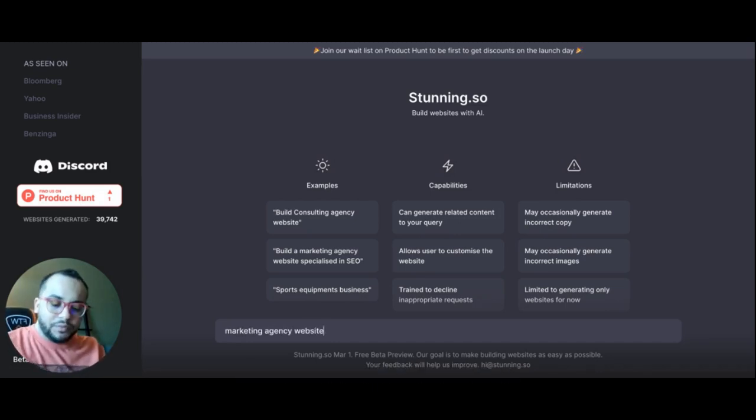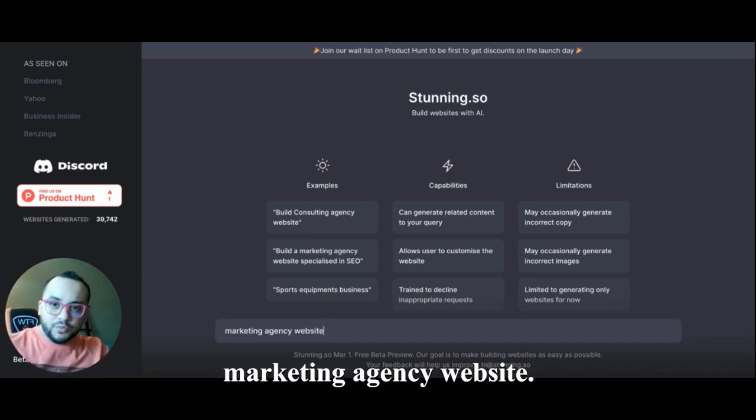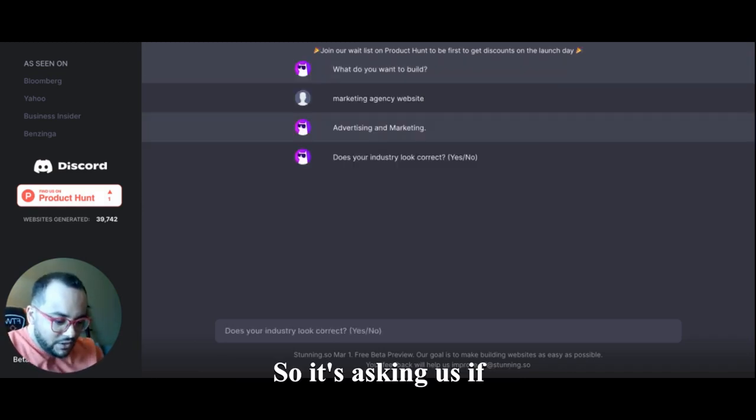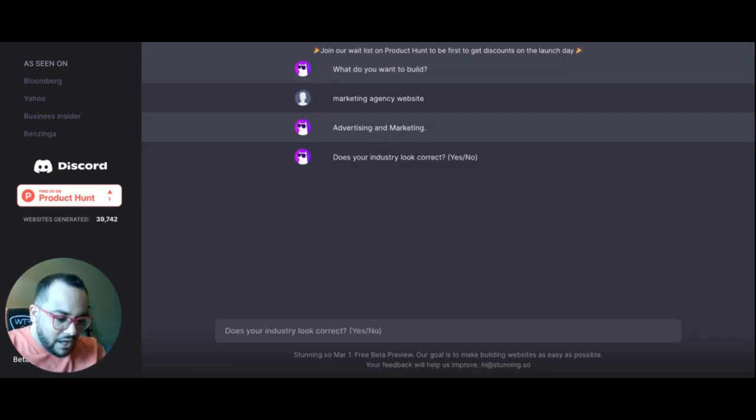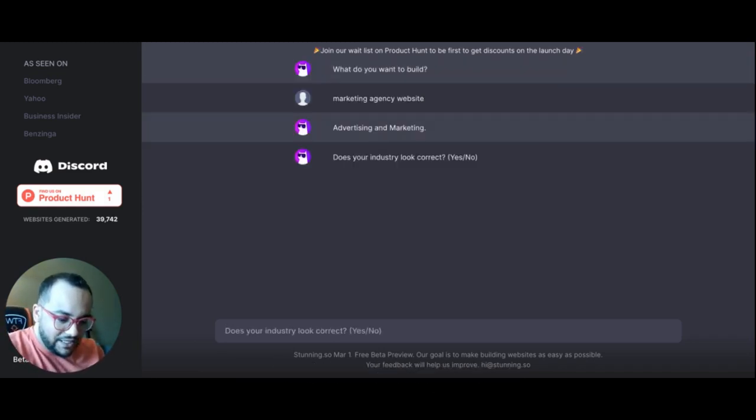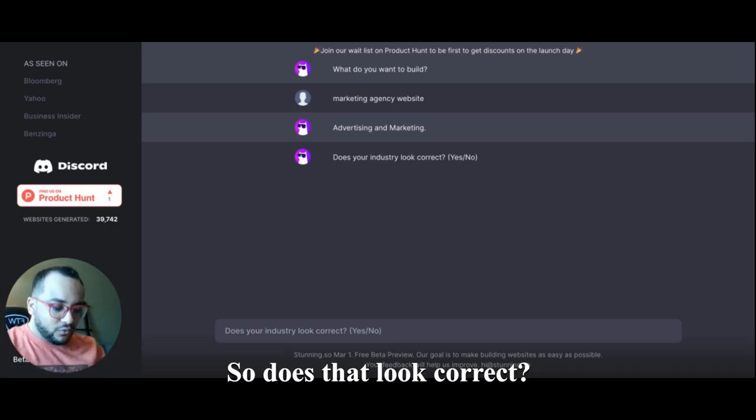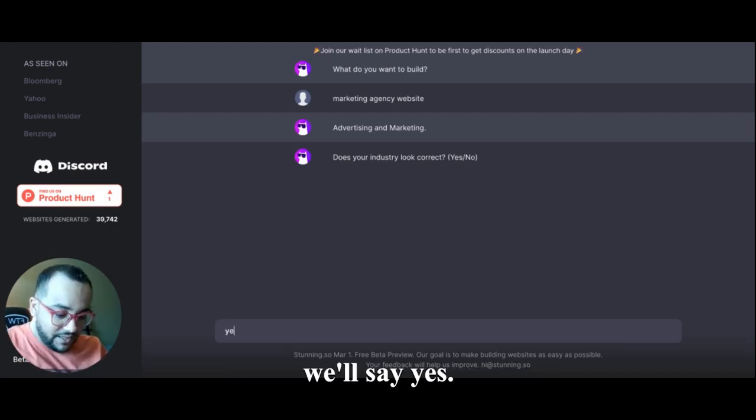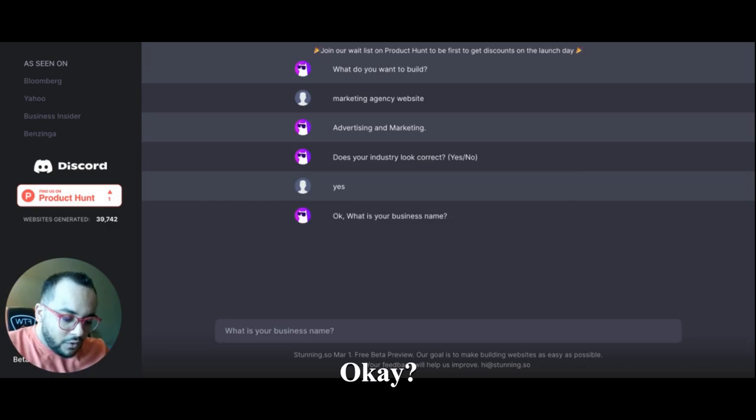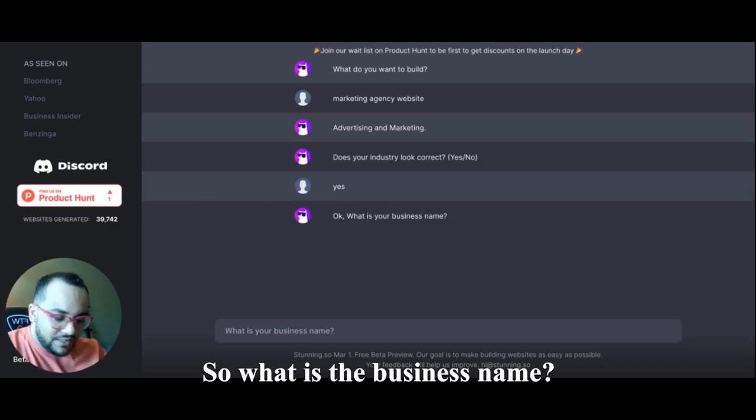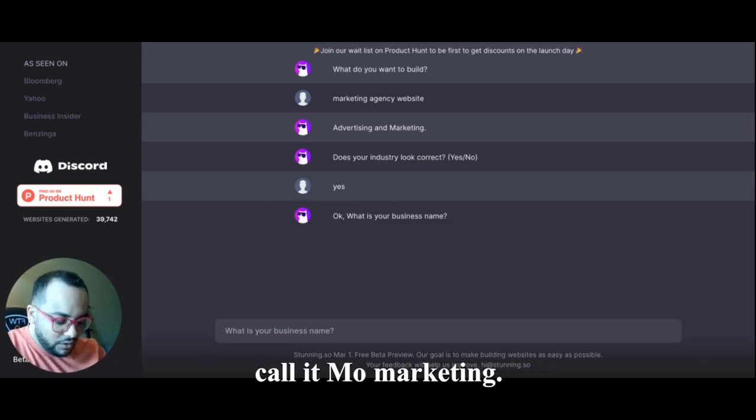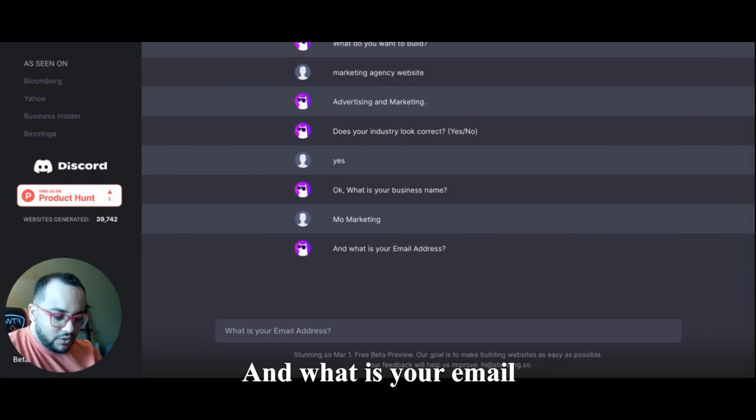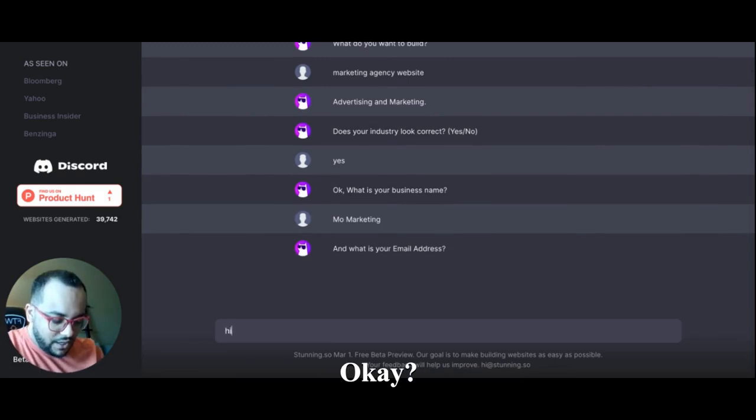So we want to build a marketing agency website. Let's see what happened. So it's asking us if our industry is advertising and marketing - does that look correct? So we'll say yes, that looks correct. Okay, so what is the business name? I'll call it Mo Marketing. And what is your email address? Okay, so I'm gonna put my email address.